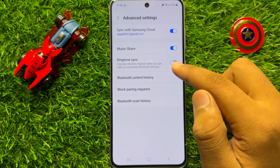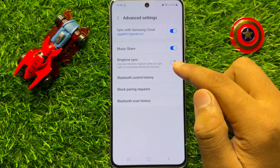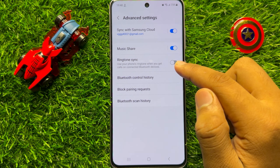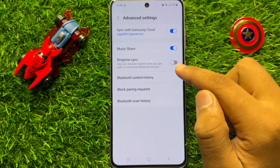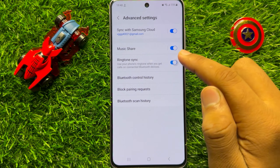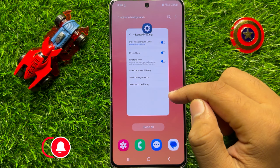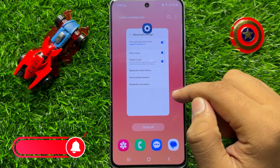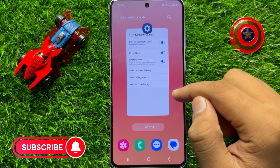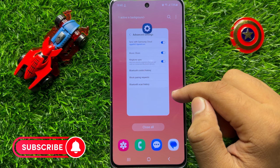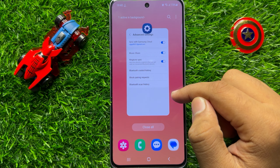Hello everyone. In this video I will show you how to enable or disable ringtone sync with Bluetooth devices in Samsung Galaxy S23 FE. So before starting the video, don't forget to subscribe to the channel and also press the bell icon.